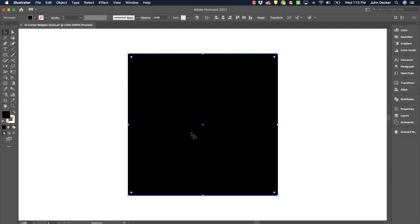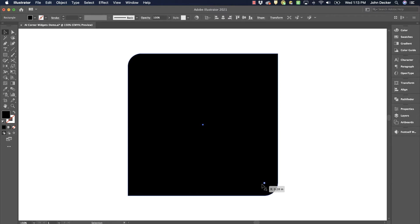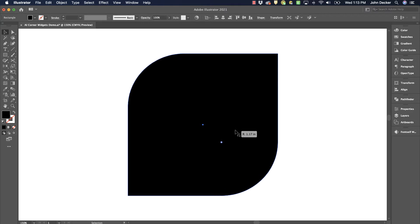What if I want to round this corner and this corner? Well, I would click once on this corner. And I can do them both at the same time by holding the shift key down, clicking on a second corner widget and then clicking and dragging and I can do two corners at the same time.